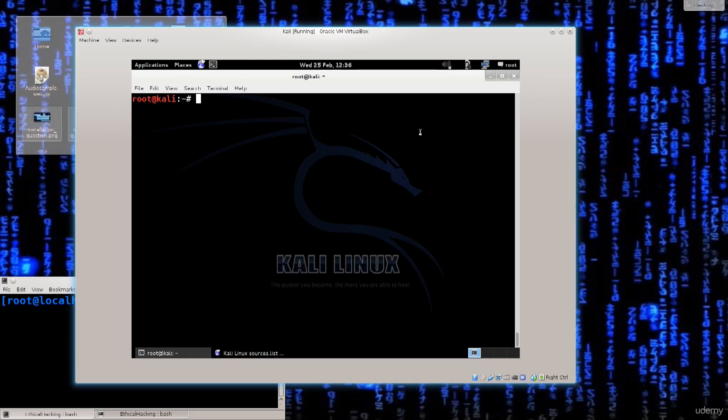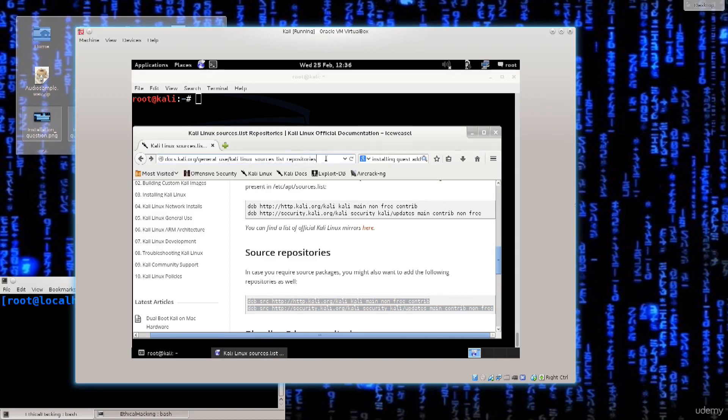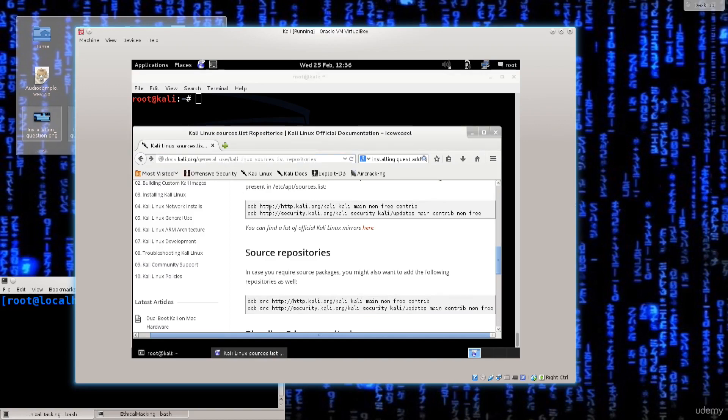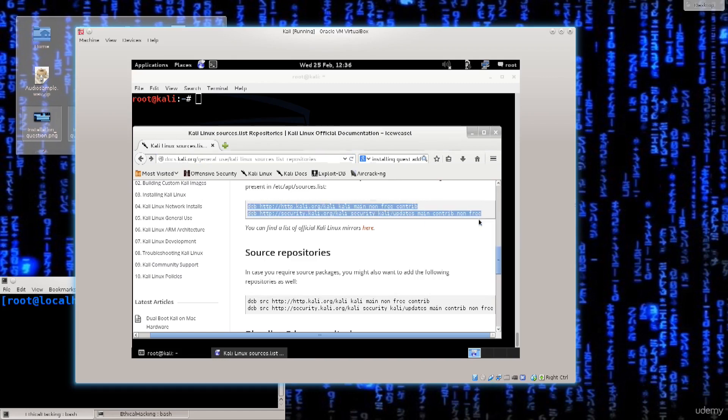Just like Fedora, Kali Linux also has repositories and if you go onto their website, you see the link is here. I have marked it. You have these four repositories that are the default repositories of Kali Linux and you can just go ahead and copy paste them.